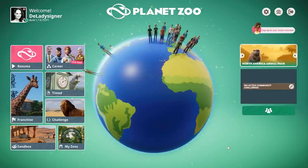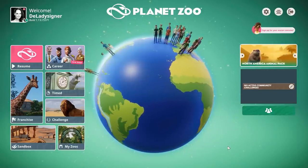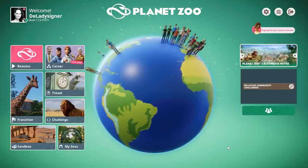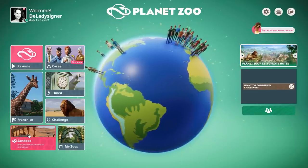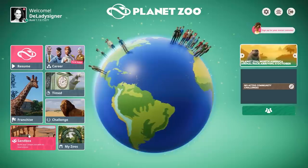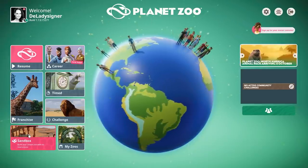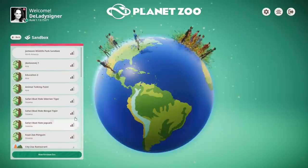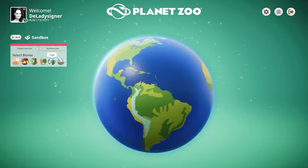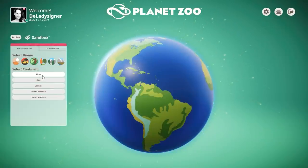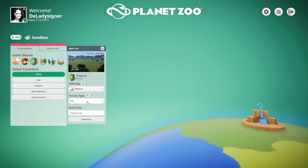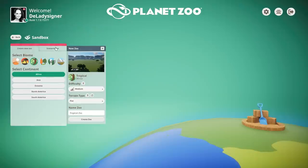Something else that has been added are the new height mapping tools. I made a separate video about that to go more in depth, so I'll link that in the description below. But briefly: if you go to a new sandbox zoo, you can now click the biome and continent, and then you have this terrain type option. I'll cover that more in depth in a different video, as it would make this one way too long.